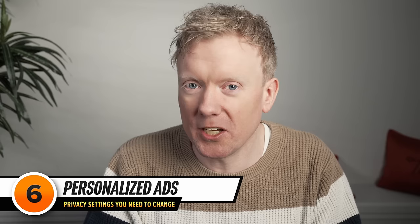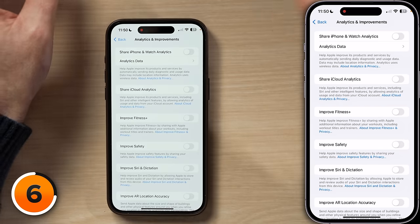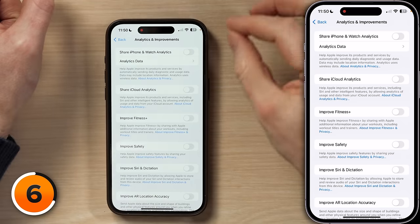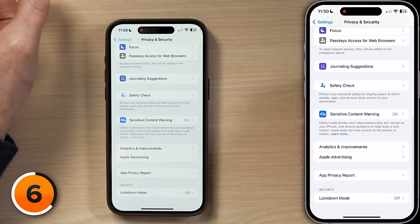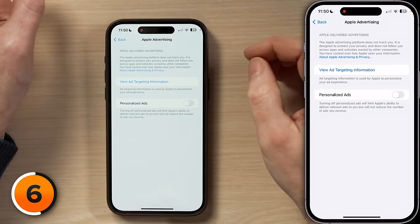Next up, let's stop those eerily personal ads you see in the App Store, in Apple News, in the Stocks app, and in the Apple TV app. Let's tap back to Privacy and Security, then tap on Apple Advertising and turn off the switch next to Personalized Ads. This will not only stop the ads that seem a little bit too personal, it'll also potentially show you fewer ads. The less advertisers know about you, the less they're going to spend to get your attention.